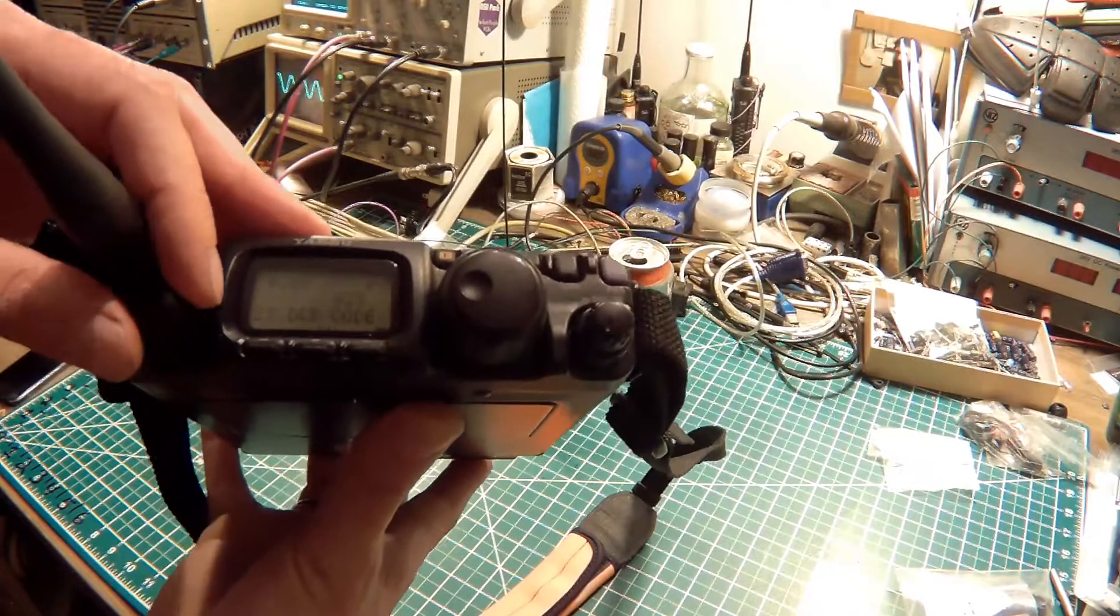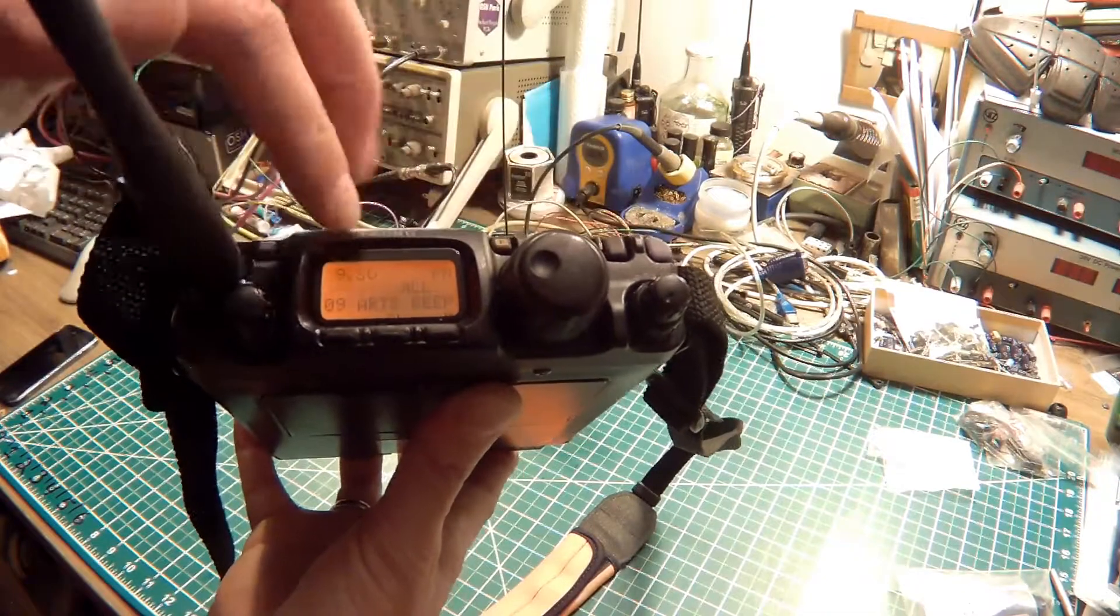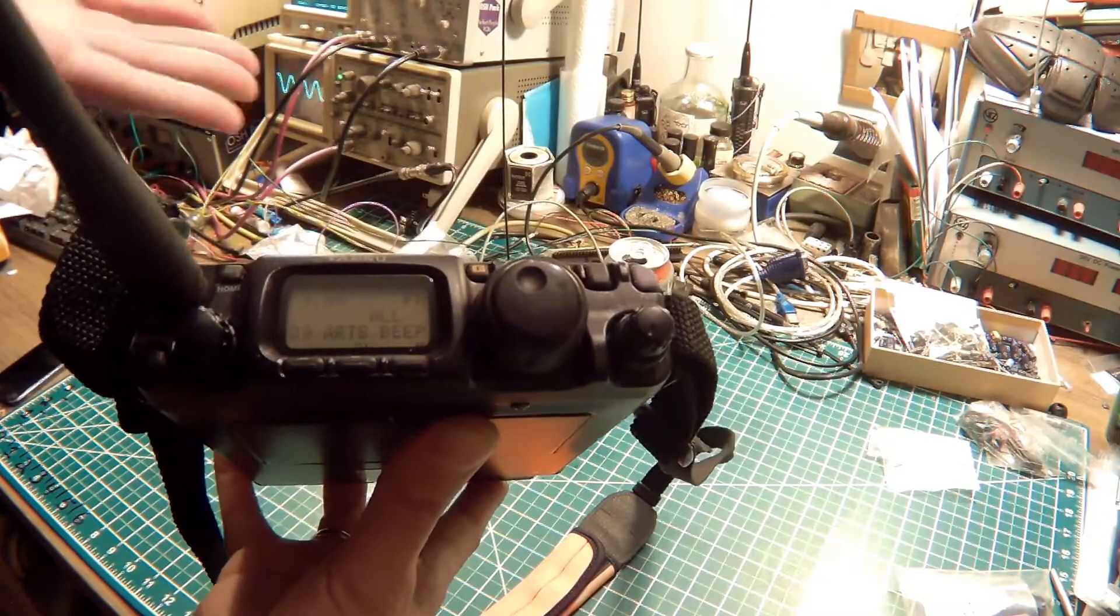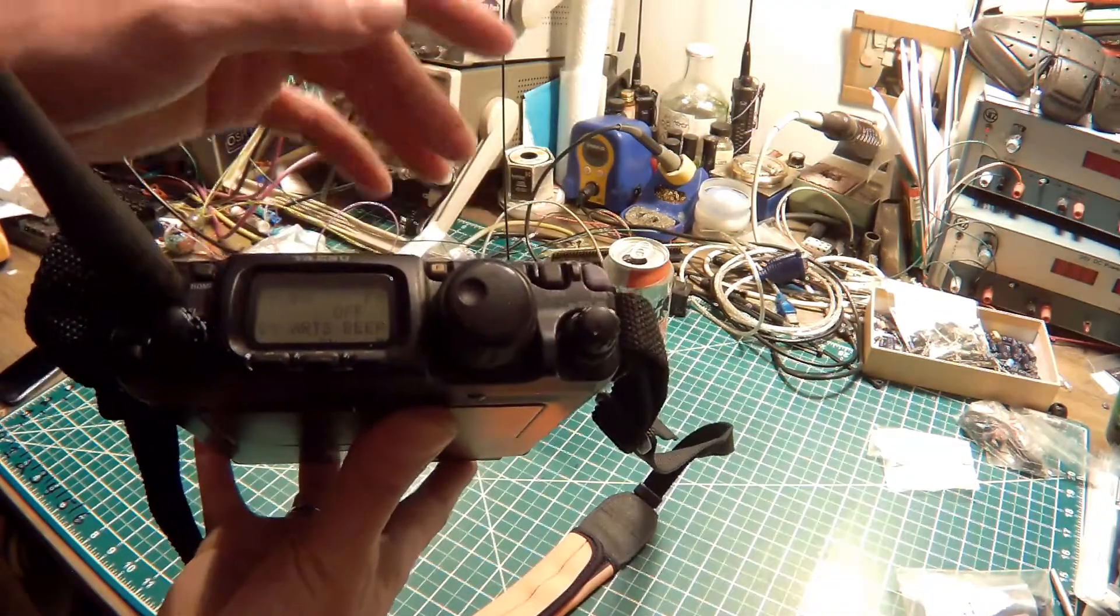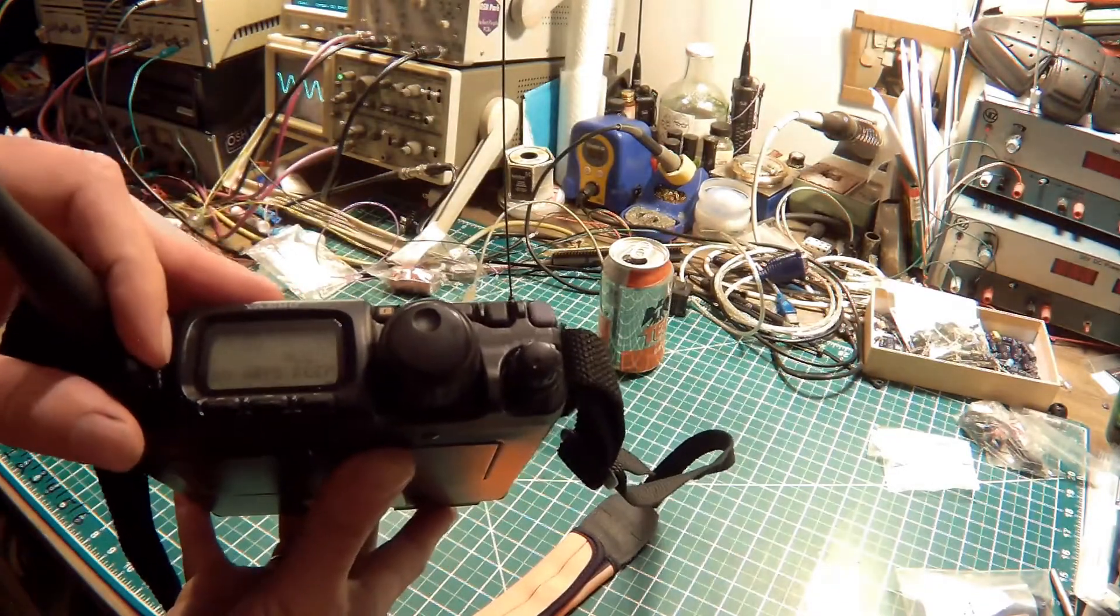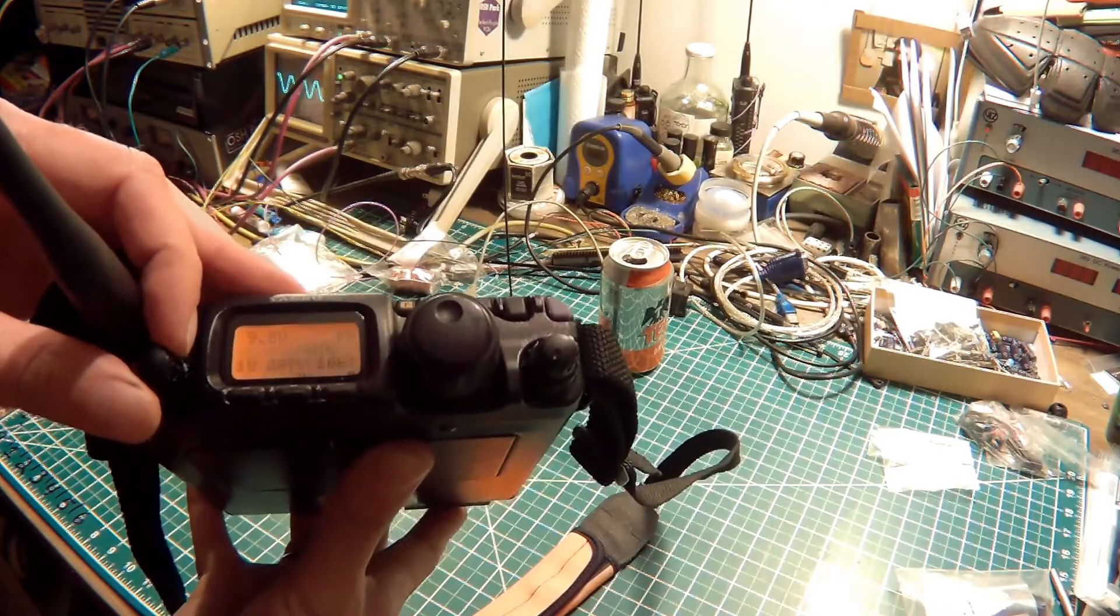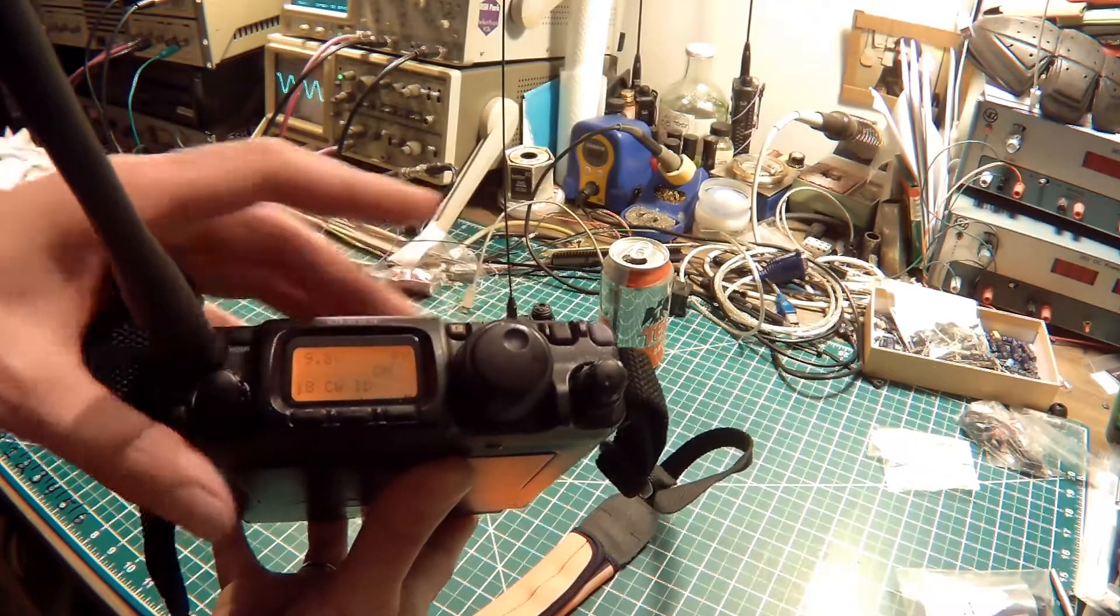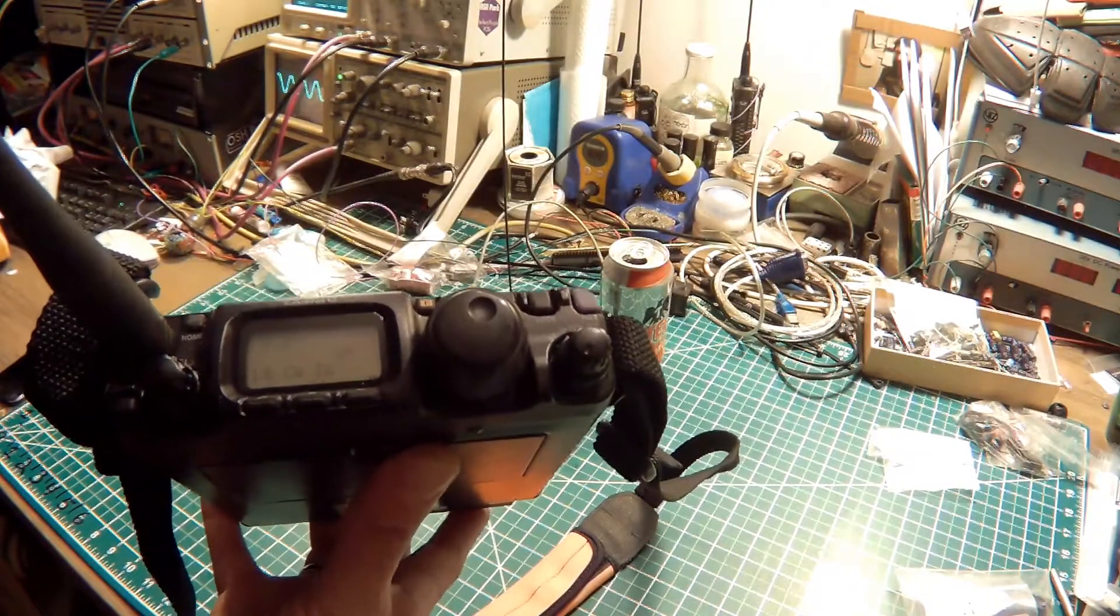Okay. Next, what we need to do is set up the Arts beep, which is number 9. And it's already set for all, meaning that it's going to beep at me every time this radio polls at me. I also have an off option, but all is where we want to be. Okay. The next one we need to do is set up our CWID, which is menu item 18. And I'm already set to on. This needs to be on because we have to ID every 10 minutes as amateurs in North America.